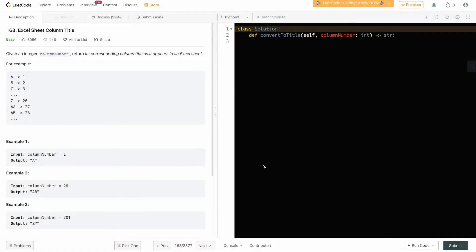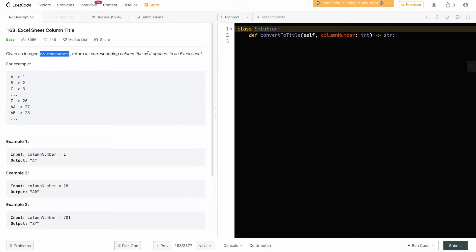Hi everyone, in this video we will be solving another LeetCode problem, Excel Sheet Column Title. The problem states that we are given an integer column number and we have to return its corresponding column title as it appears in the Excel sheet.